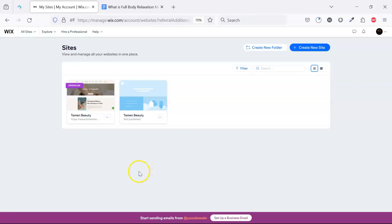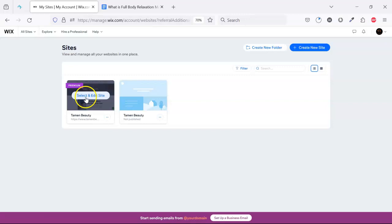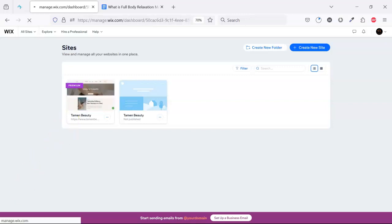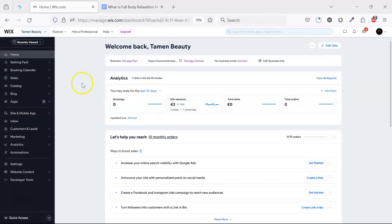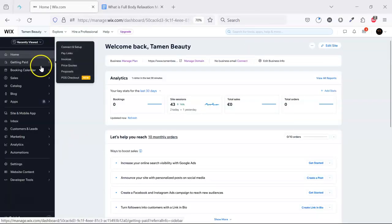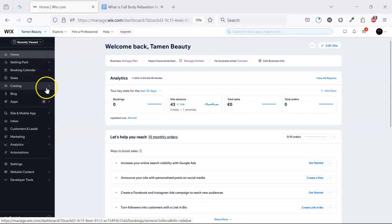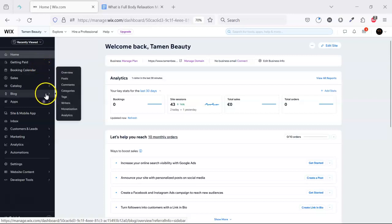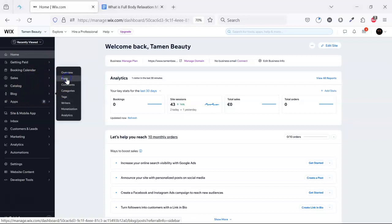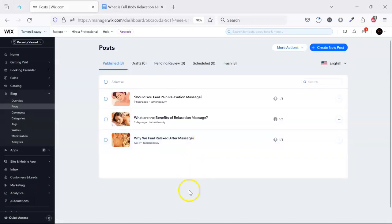Let's click on and select this website. Now we are on the back end of this website, so let's go to the blog section. Click on the post. Here we can see three posts already published.